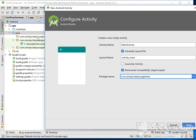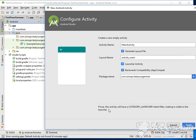There's no problem at all if you want to change the package, but for now let's keep it this way, it's better to keep it like this. Now, is it a launcher activity? Yes.